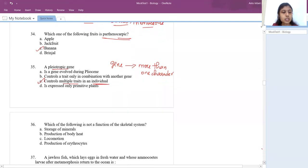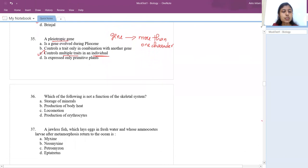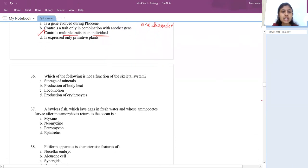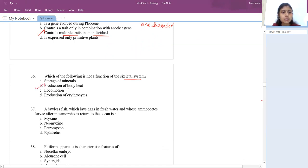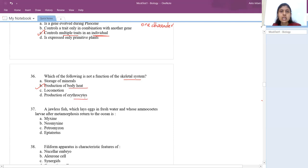The 36th question: which is not a function of the skeletal system? Options are storage of minerals, production of body heat, locomotion, and production of erythrocytes. Bones have nothing to do with body heat, but locomotion, mineral storage, and erythrocyte production in bone marrow are all correct. The answer is production of body heat.